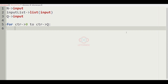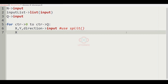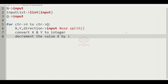Now let us get the input x, y, and direction — that is left shift or right shift — using the input function with split. After getting the input we will convert x and y to integers. After converting, we have to decrement the value of x by 1.